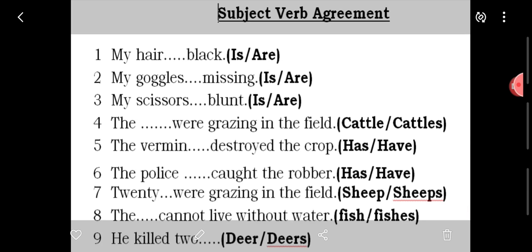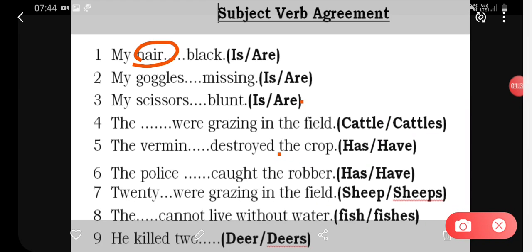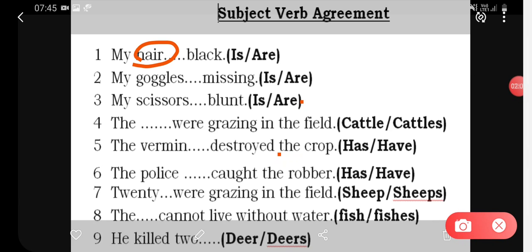Another important thing you should know is that whenever you see a subject, you have to first see whether it is countable or uncountable. If it is countable, it can be in singular or plural form. But if it is uncountable — as in the case of many material or abstract nouns — it is always singular. There are many other uncountable nouns or uncountable subjects with which we will always use a singular verb.